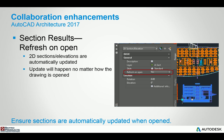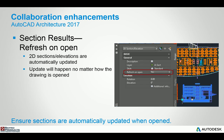When we look at the sections, you actually have an option now to choose refresh on open. That basically means that any time you open up that particular section or the file that that section is in, the section will refresh itself automatically. This is a nice feature because sometimes you might be working on the plan view and you forget to update the section.